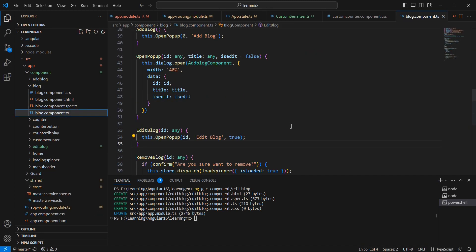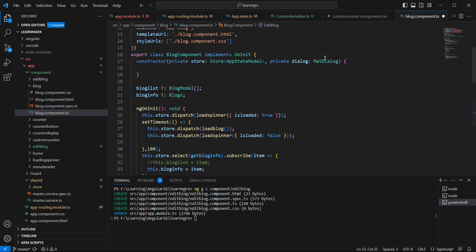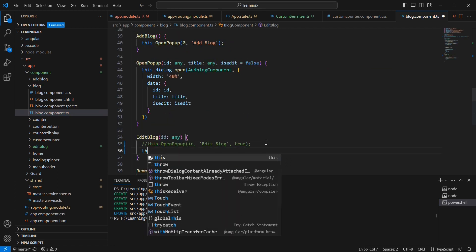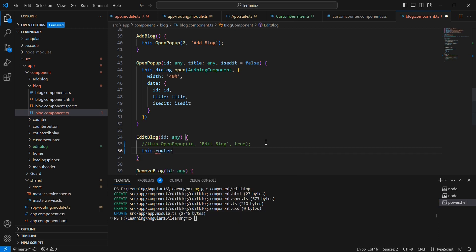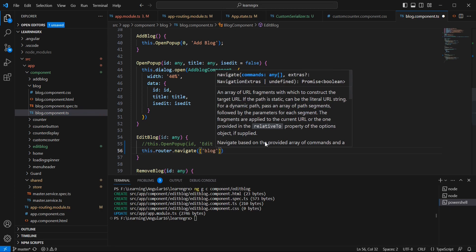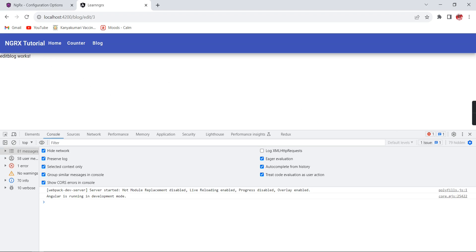For the EditBlog component, instead of the blog component we can use our EditBlog component. In our blog component, for testing purposes let me comment out the existing edit functionality and inject the Router. Using this.router.navigate with the path blog/edit and passing the id, we navigate to the new URL. Clicking edit navigates to 'edit works'.